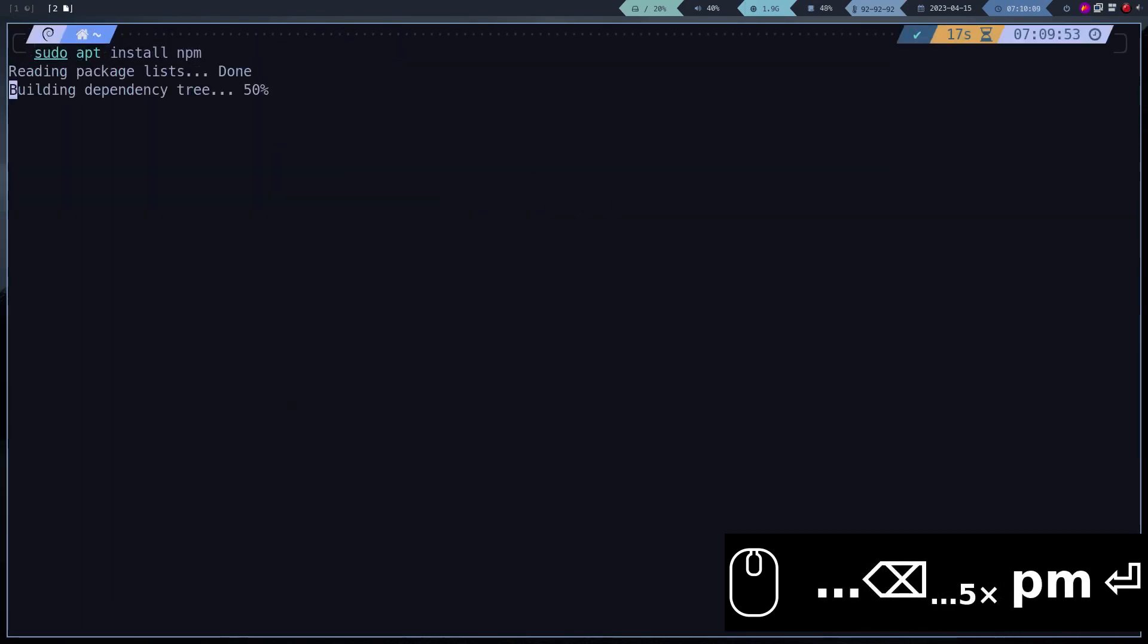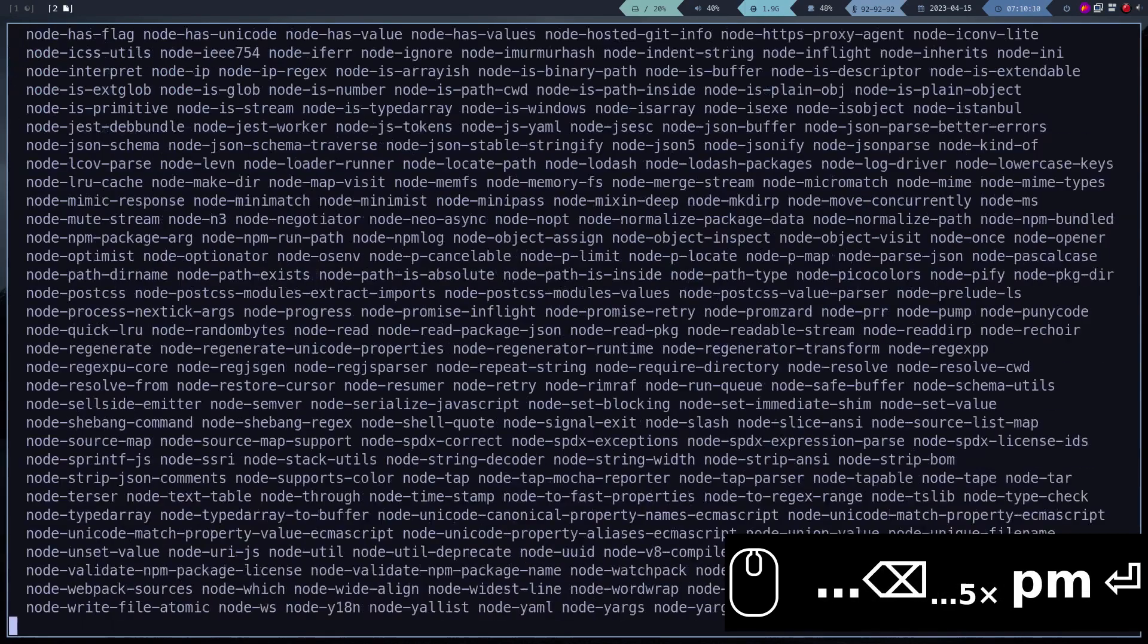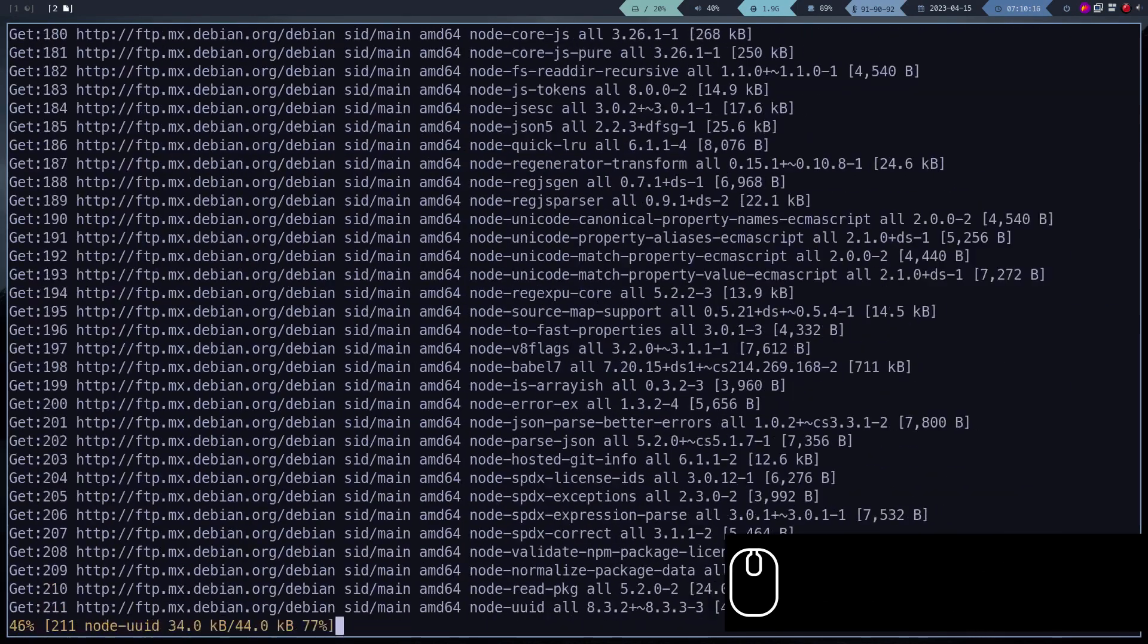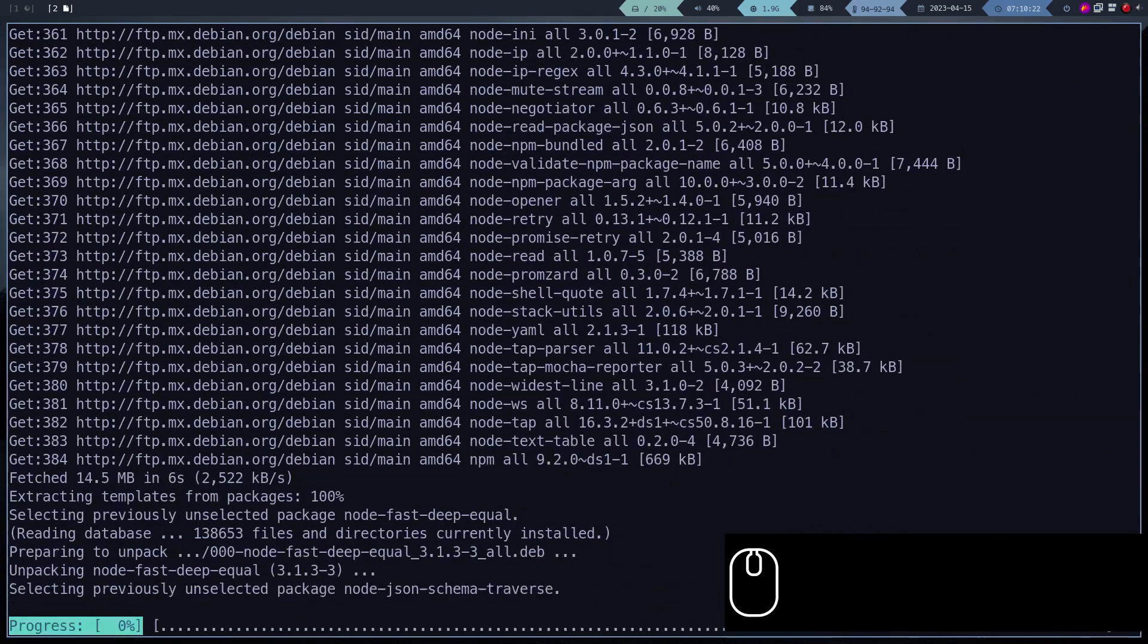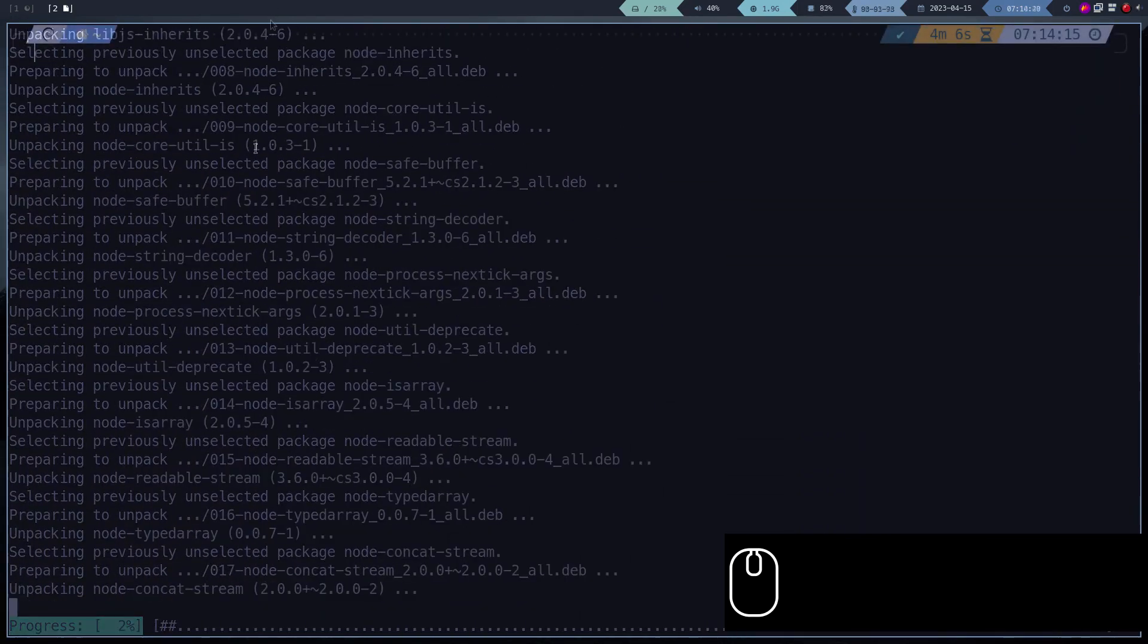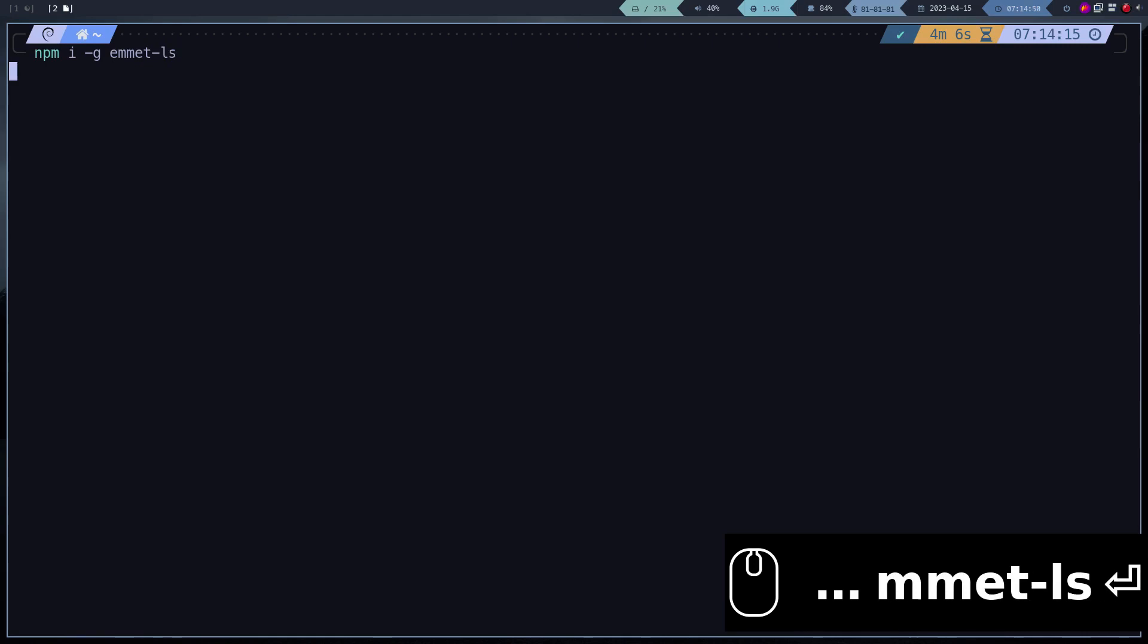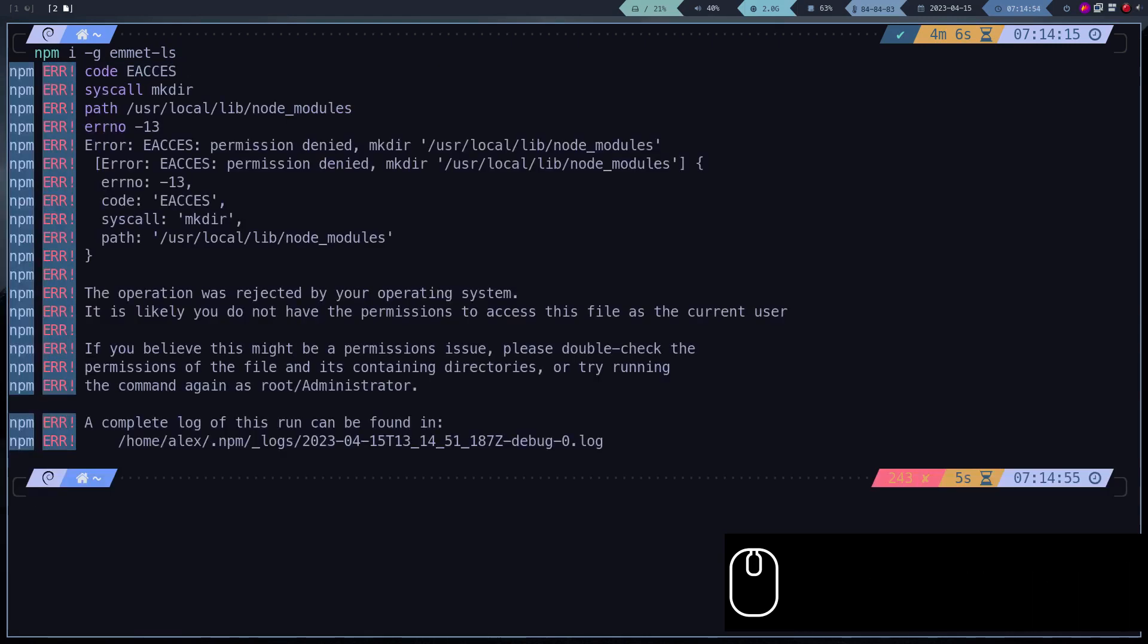We also need to install NPM. I use a plugin called Emmet.ls that requires this package, so I'm going to install it.